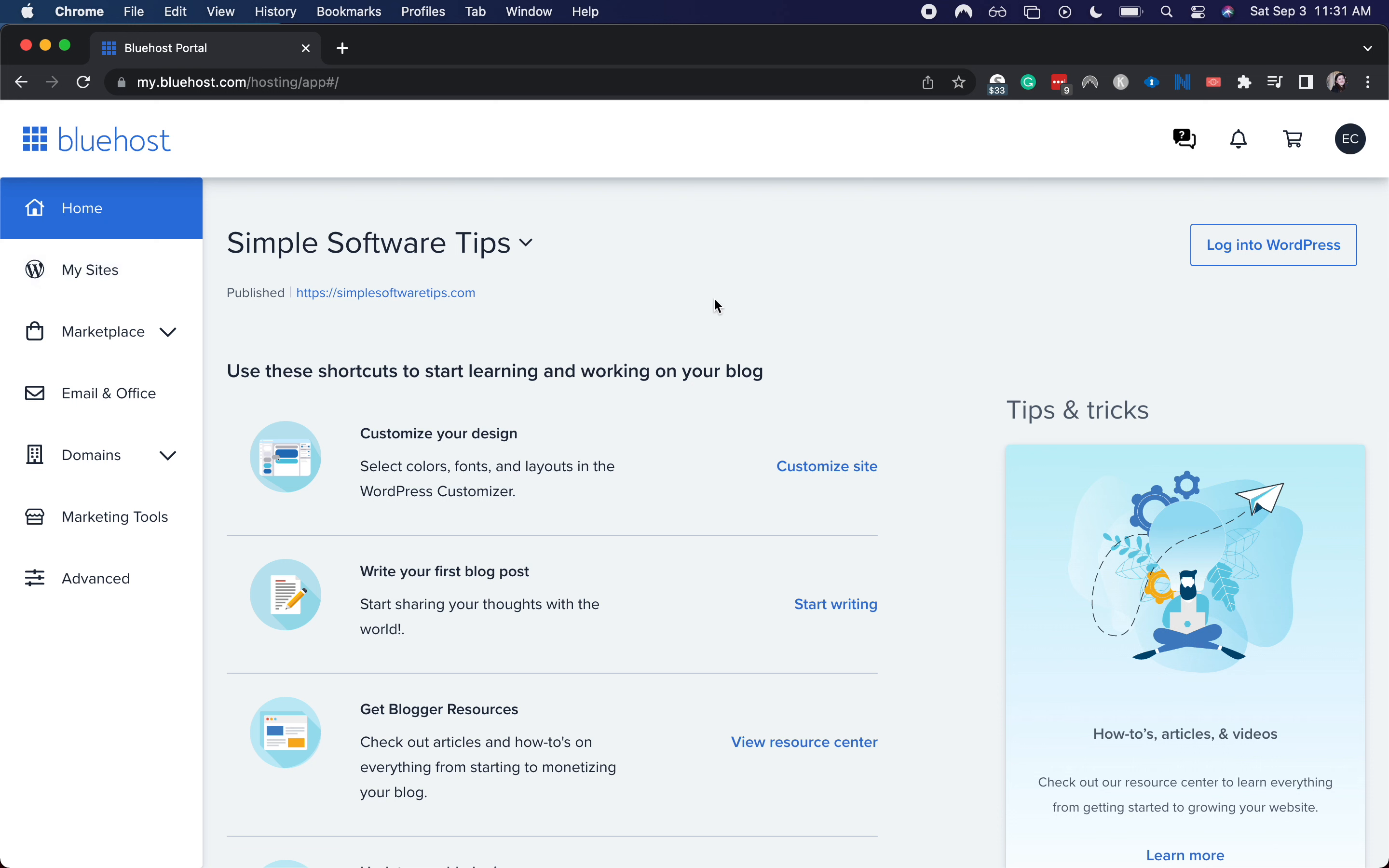I'm currently on the homepage of Bluehost. This is what you'll see first thing when you log in.